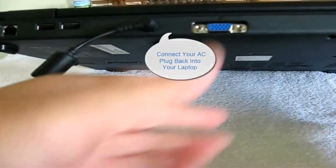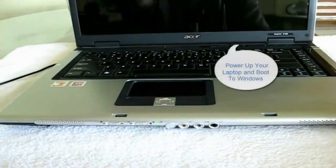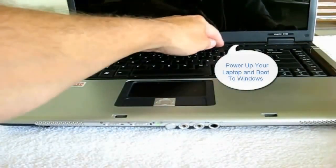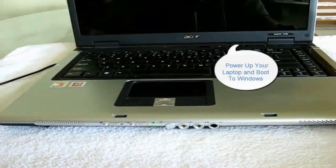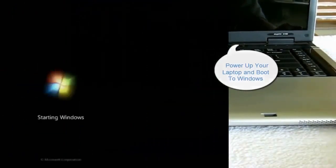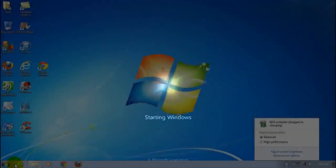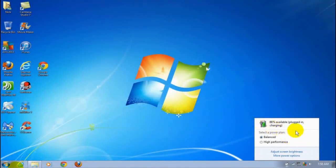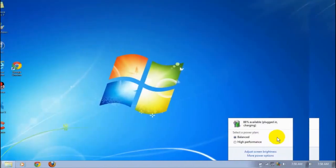I'm going to turn the laptop on and power it up and boot right into Windows. Now that I have my desktop back up, I can see that I am at 88 percent plugged in and charging. So this battery calibration worked for me. Give it a try, it may work for you.